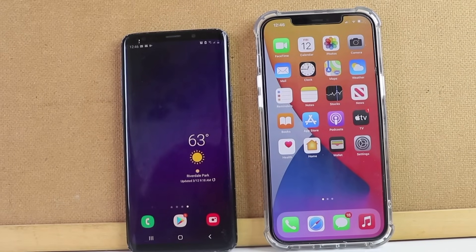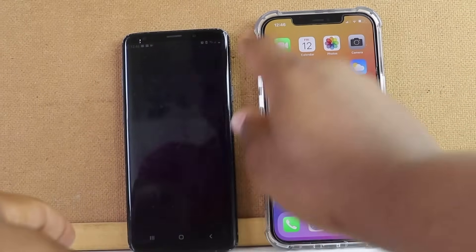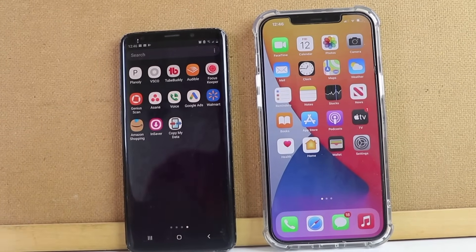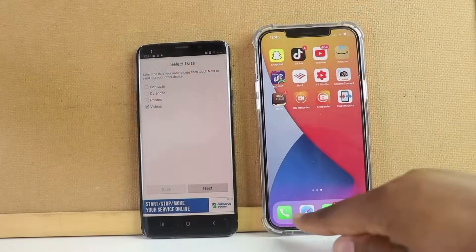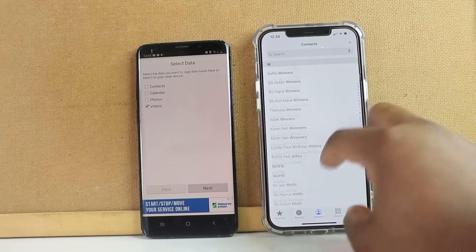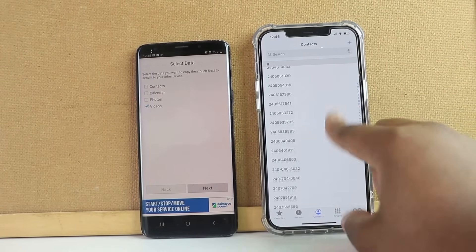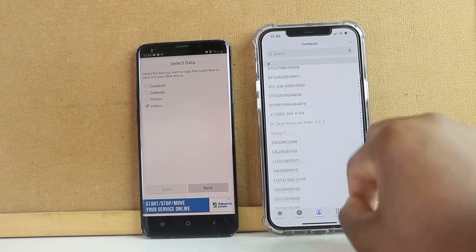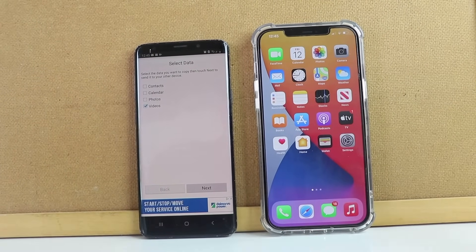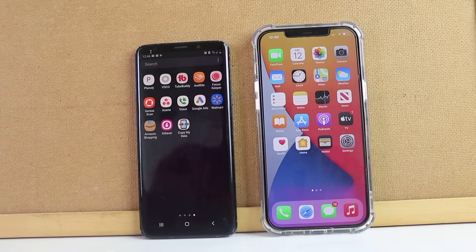It took about 10 minutes because I had a lot of videos. I forgot to delete the ones I didn't want to transfer. But I have everything already in my phone — all my contacts — which is so exciting. This is amazing!